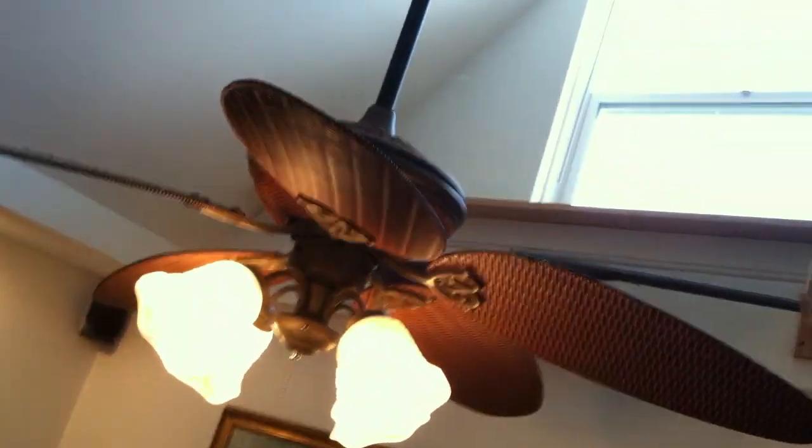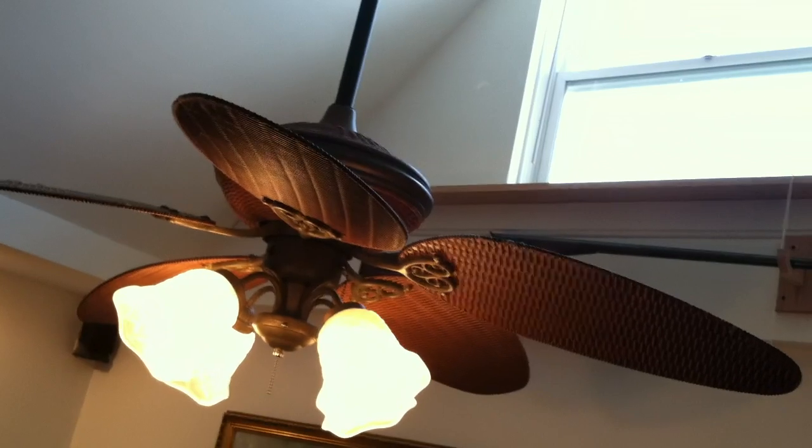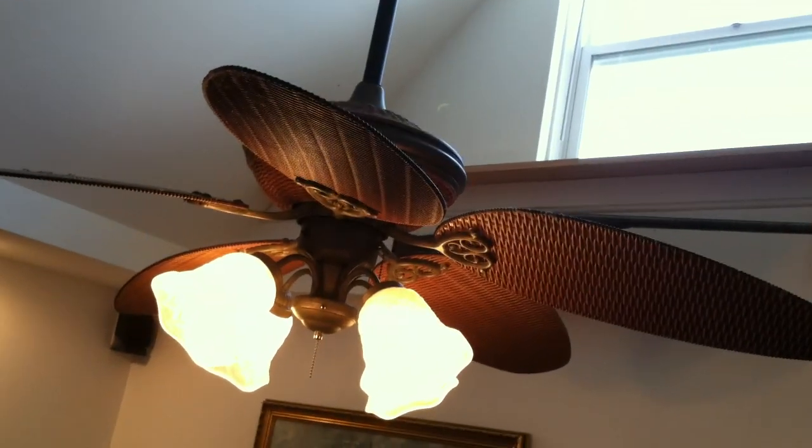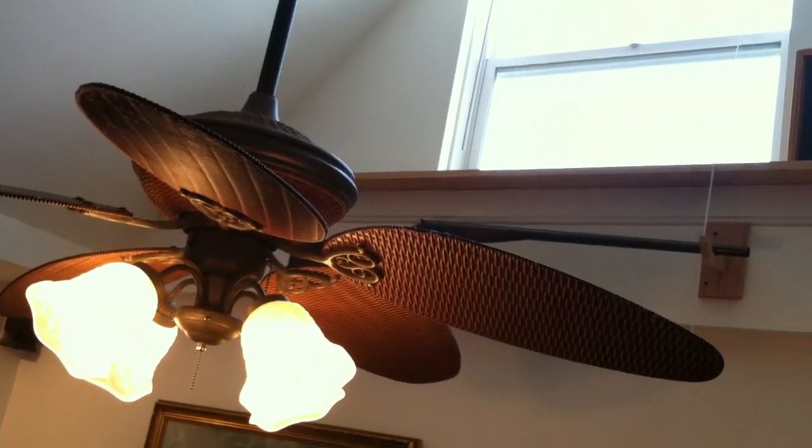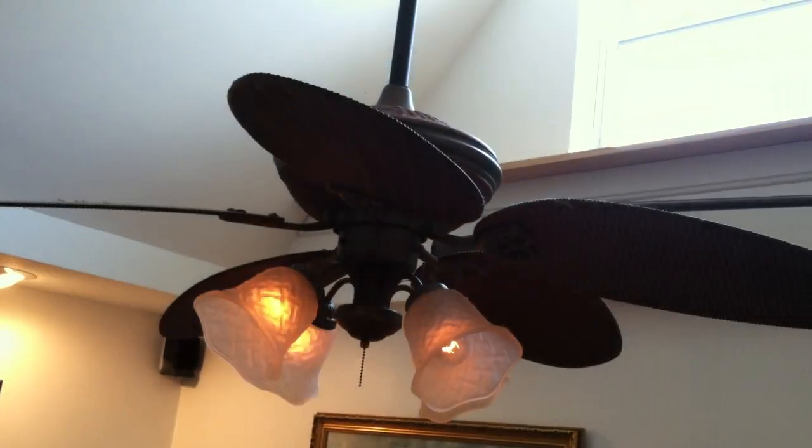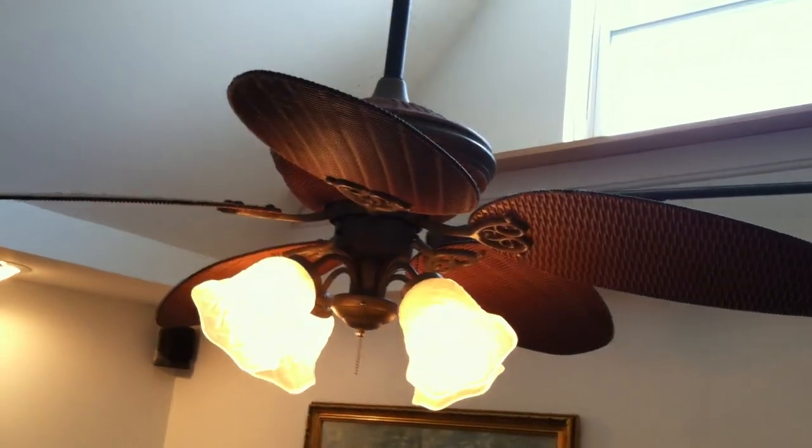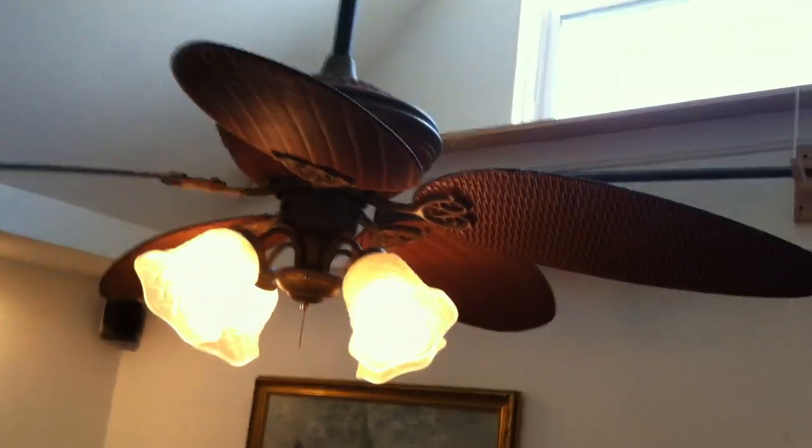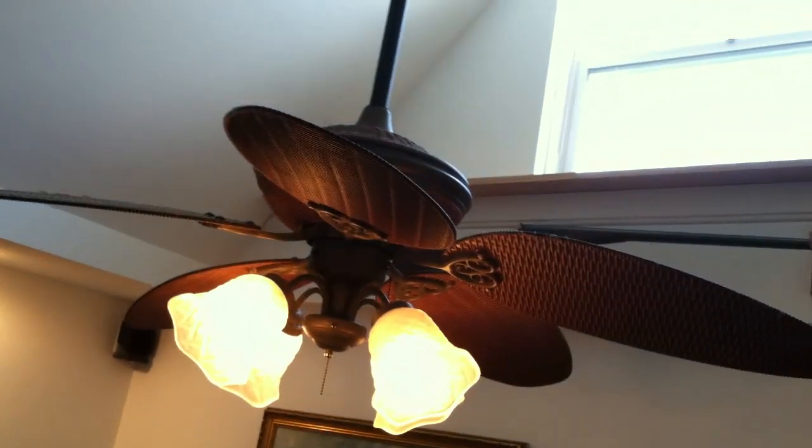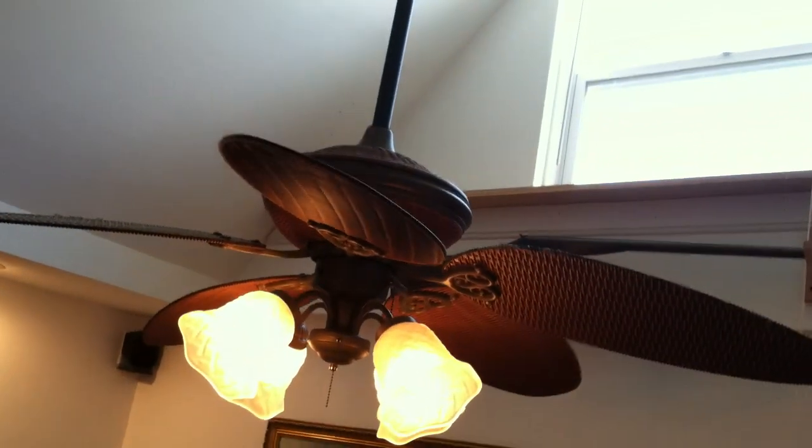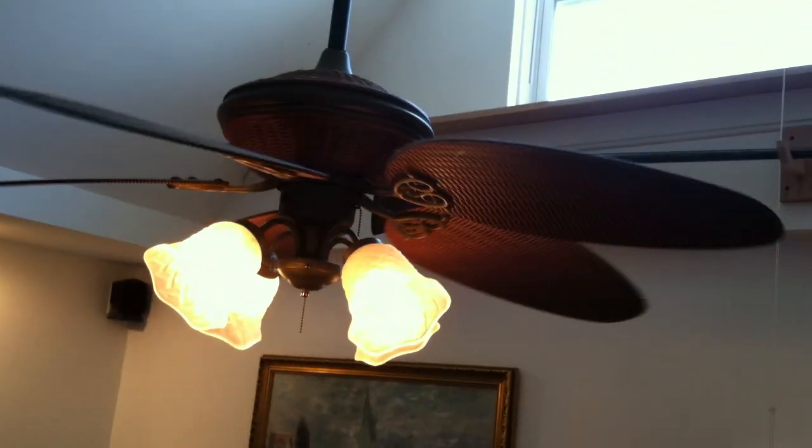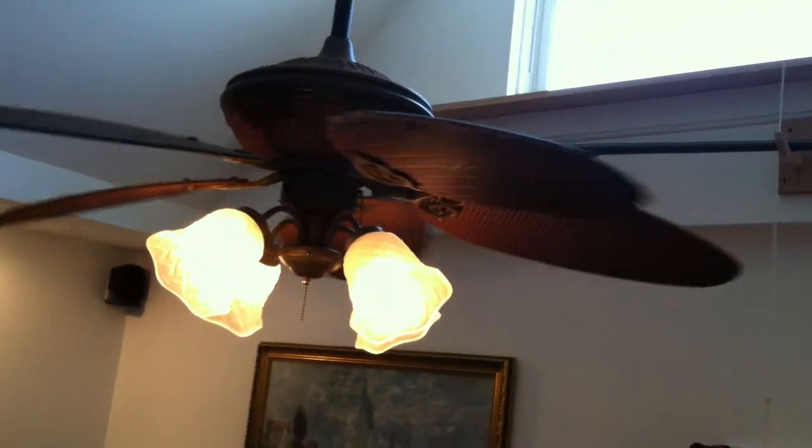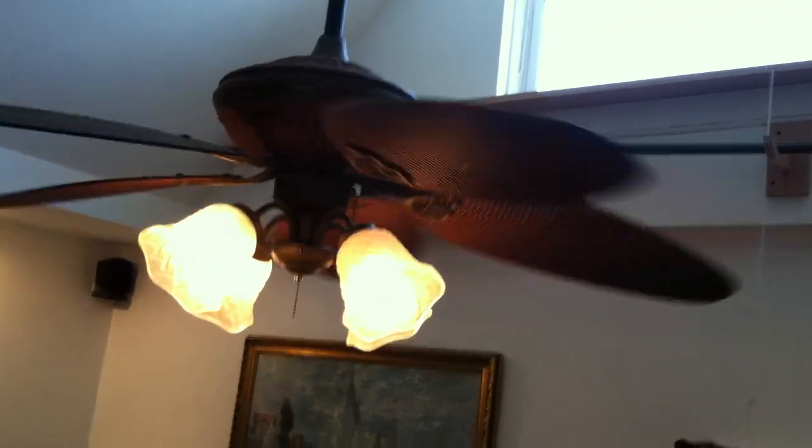And as you can see, the light works. It's fully dimmable. And the fan works. And I also have a motor controller on the fan.